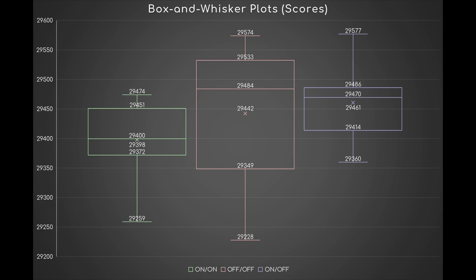And here are the box and whisker plots so that you can visualize the scores better. Sample 2 is characterized by a higher mean but a broader range and interquartile range than sample 1. On the other hand, sample 3 is characterized by an even higher mean and almost identical ranges.